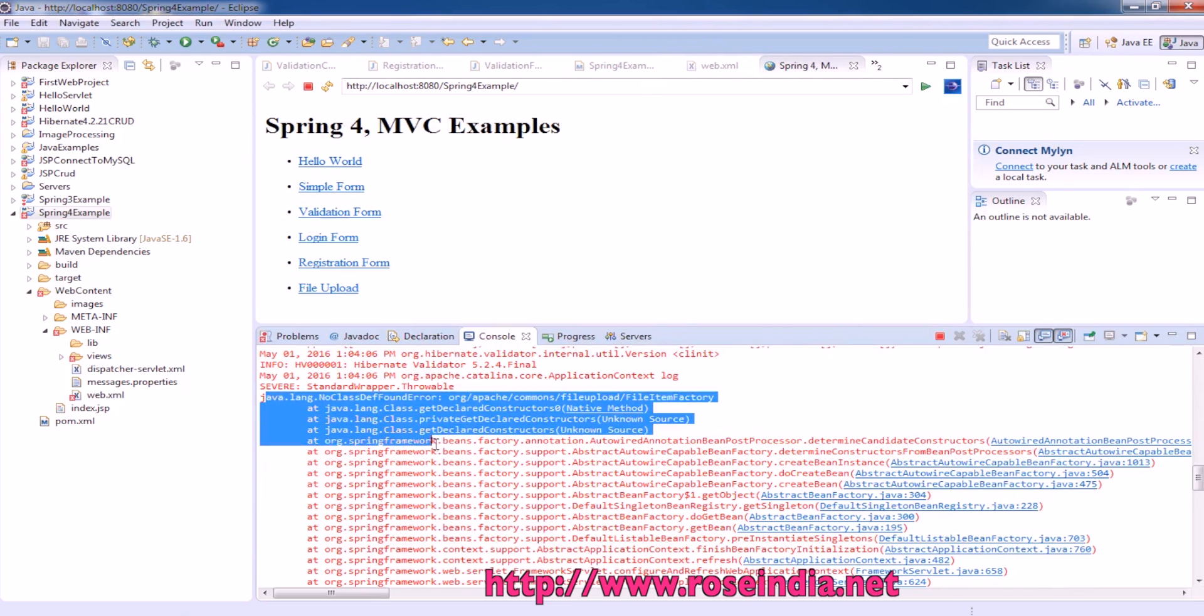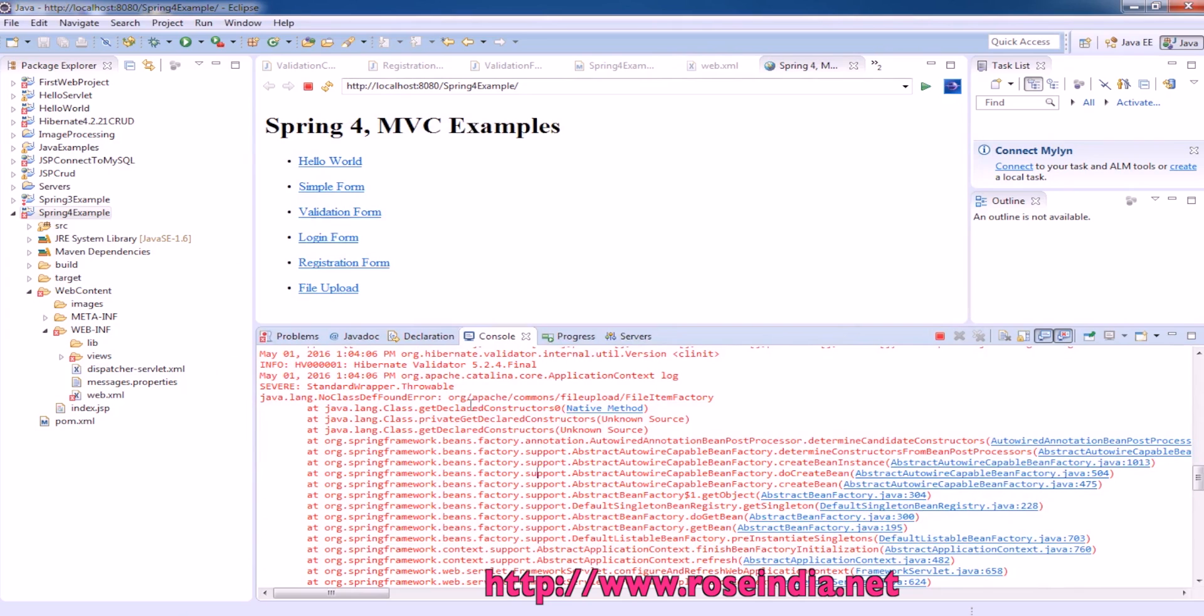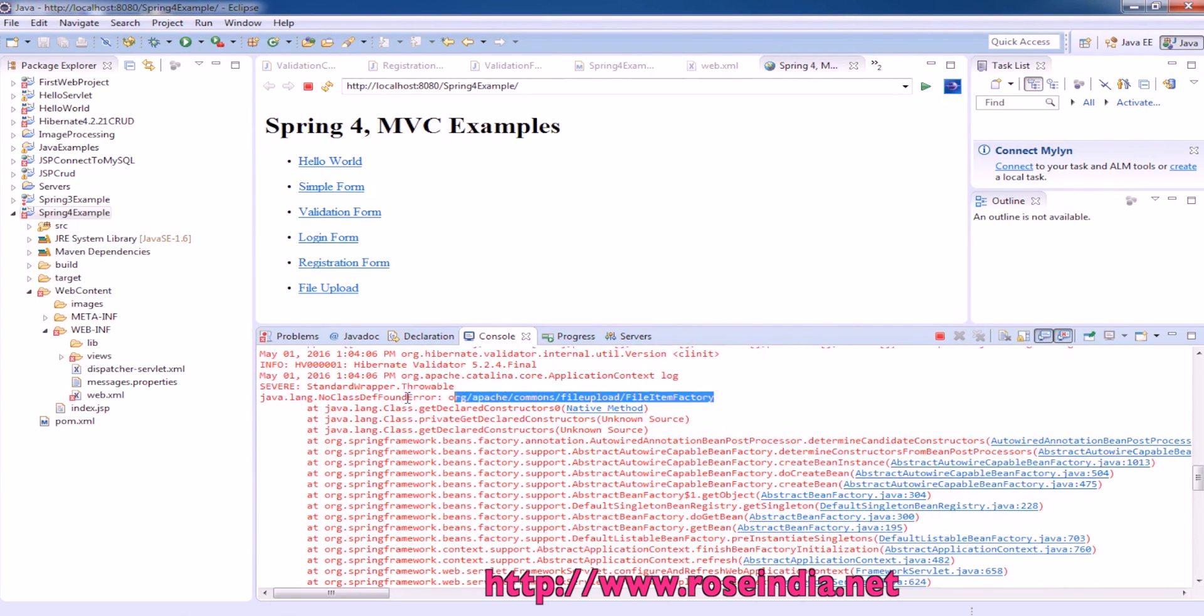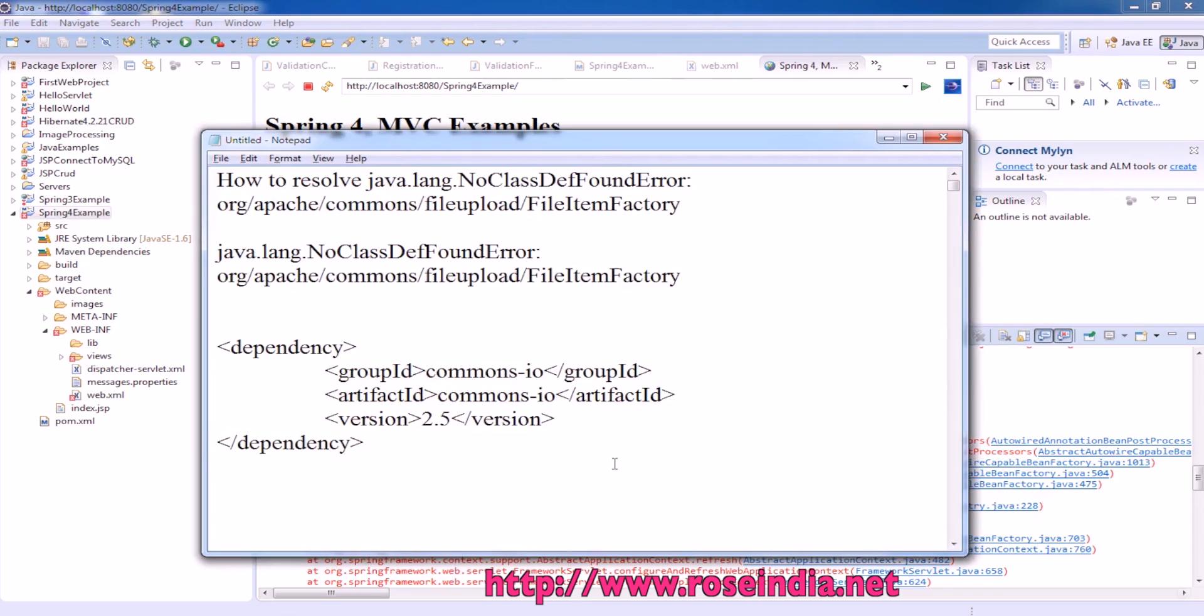So I am trying to run and this is giving this exception. This exception is coming because we don't have the commons.io library in the project.